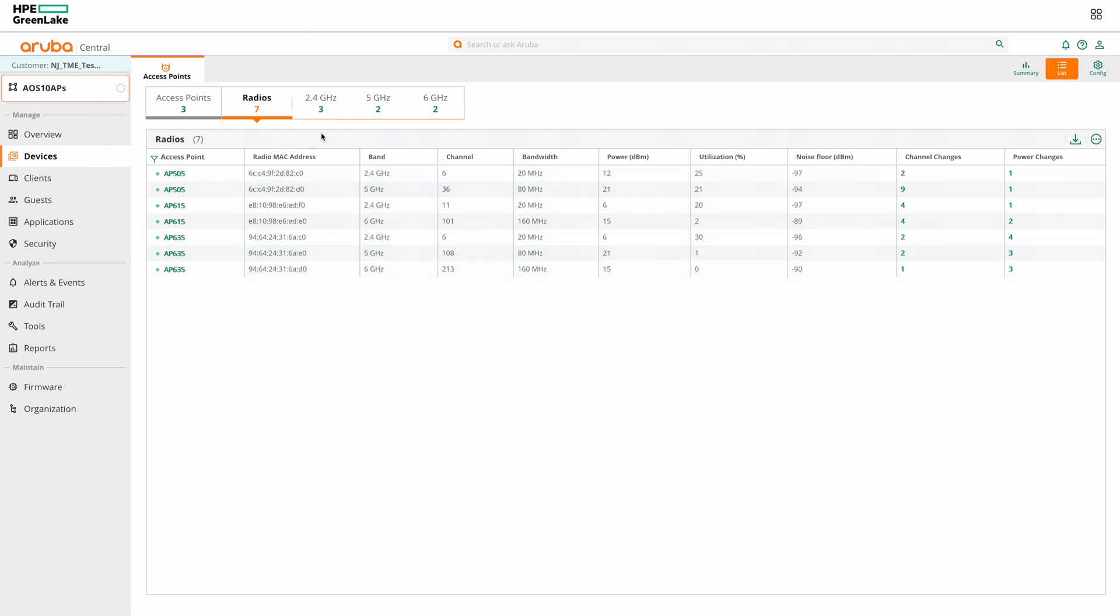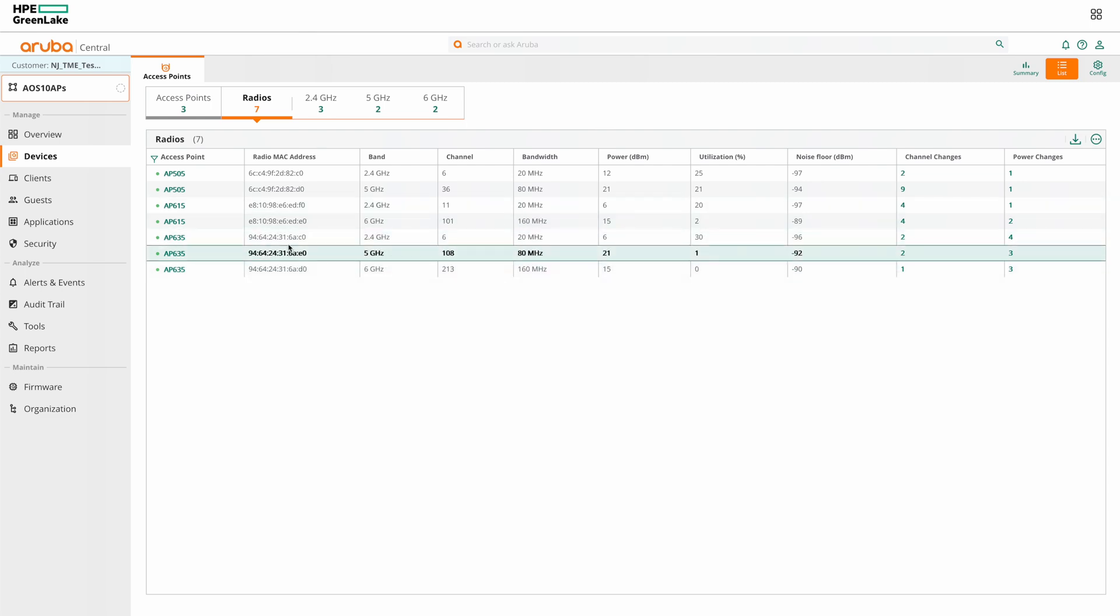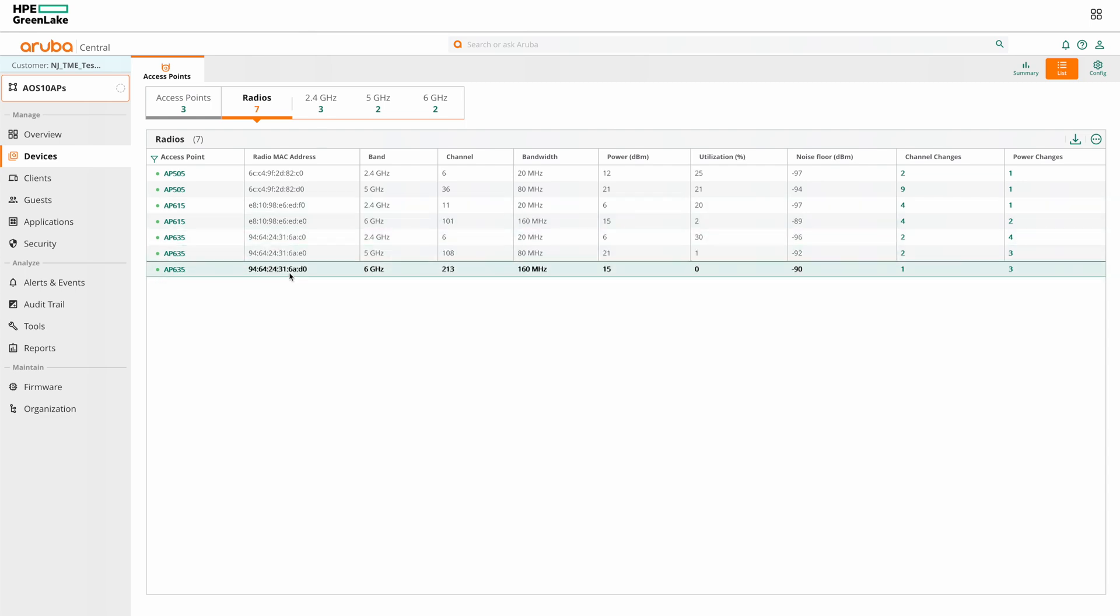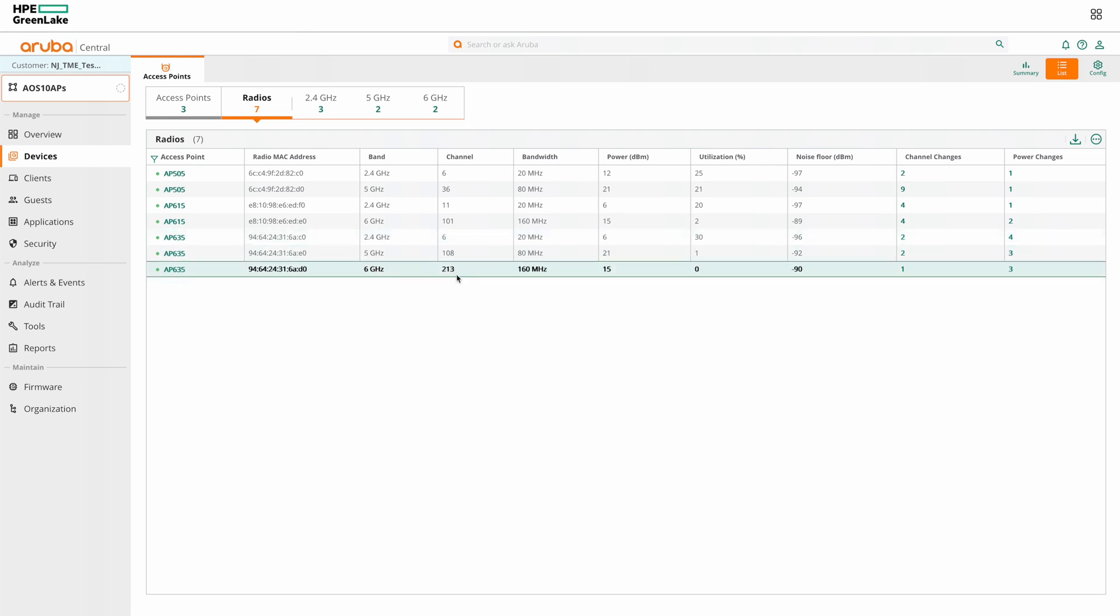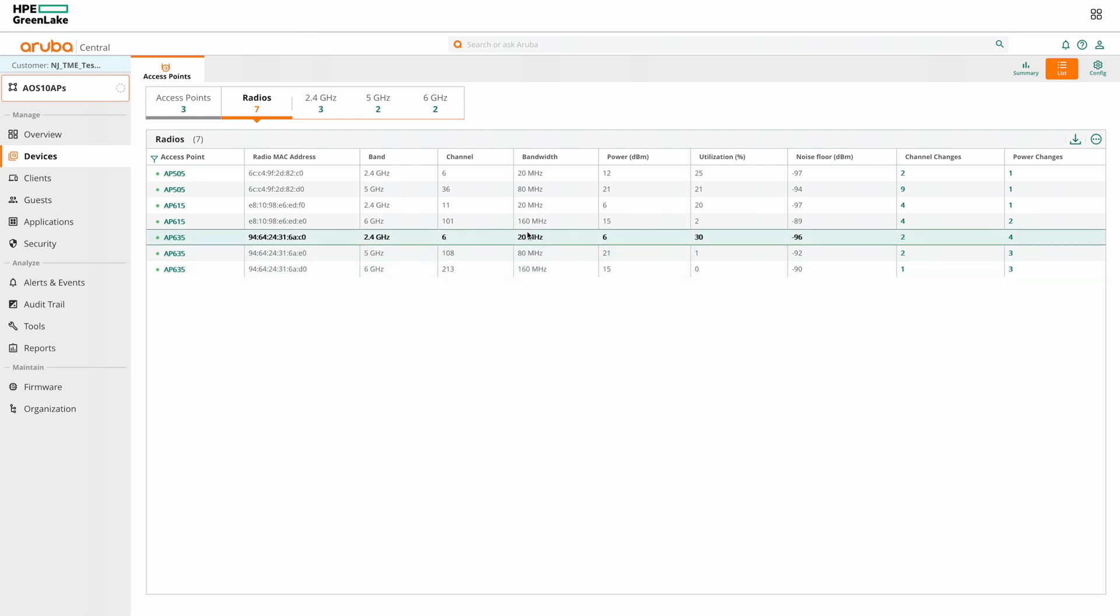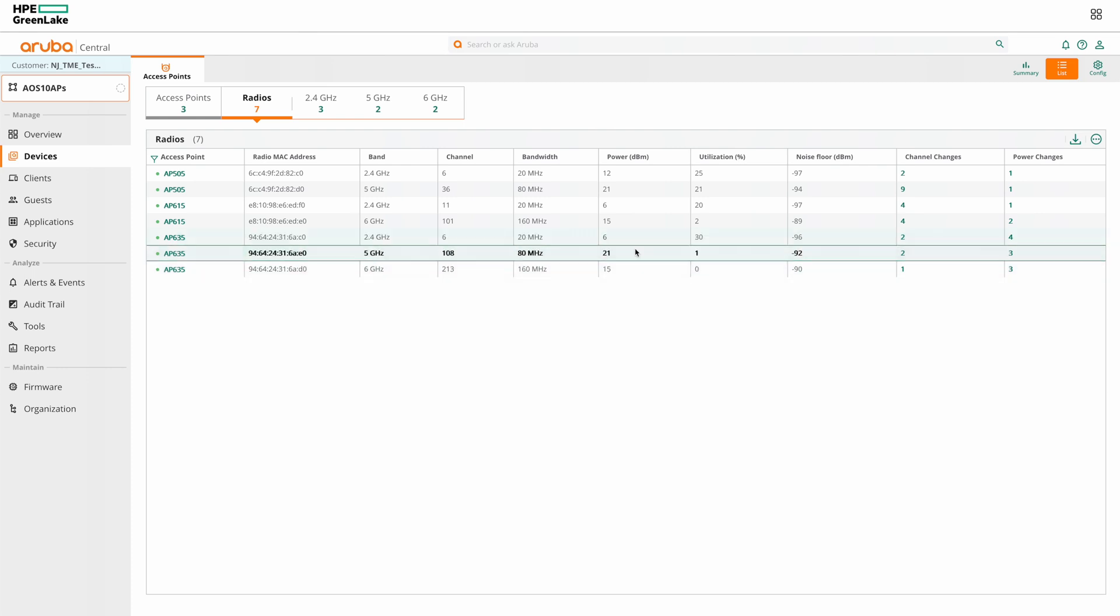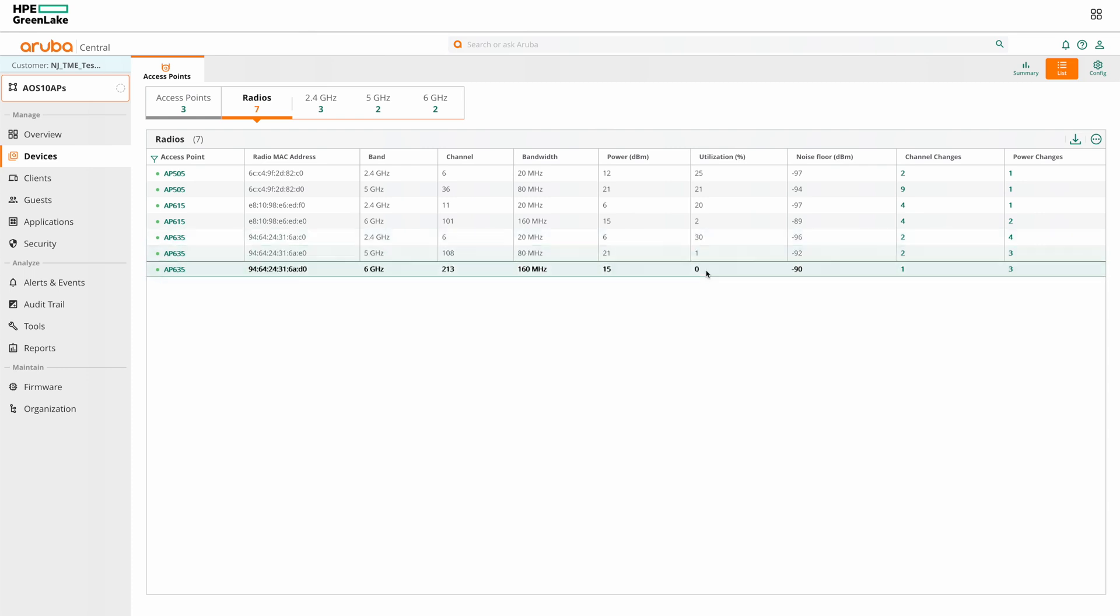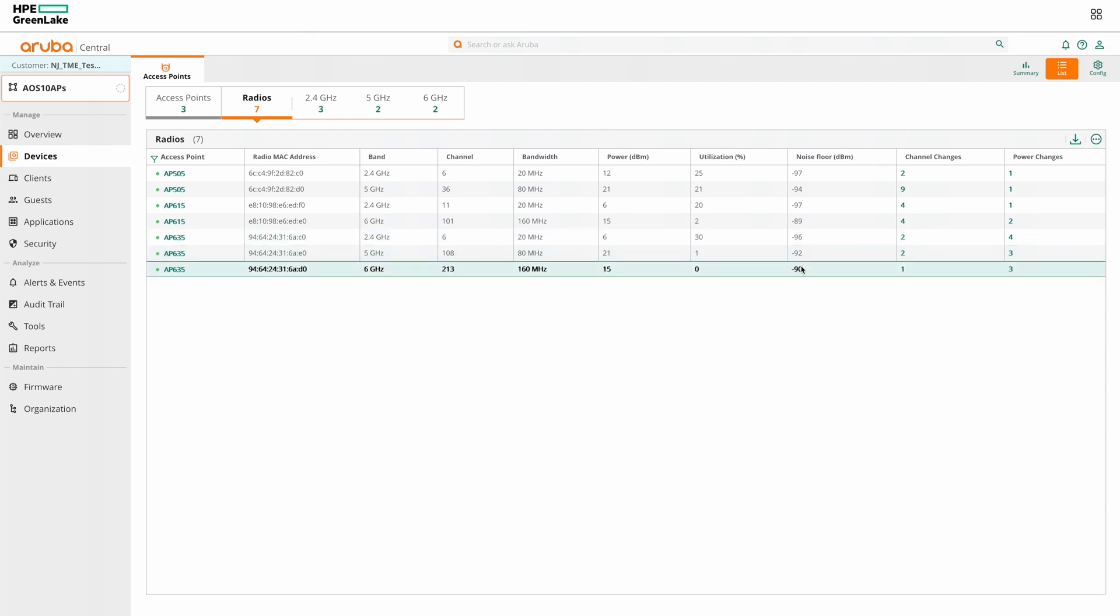For example, you can see the details of the 3 radios present on AP635. You can see the MAC address of each radio, what band it's operating on, the channel, channel bandwidth and transmit power.